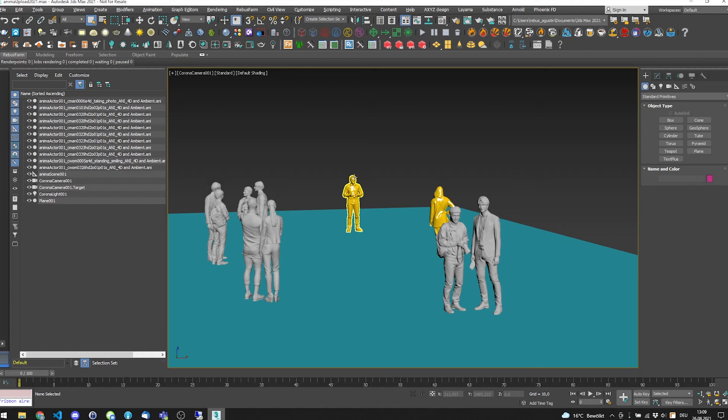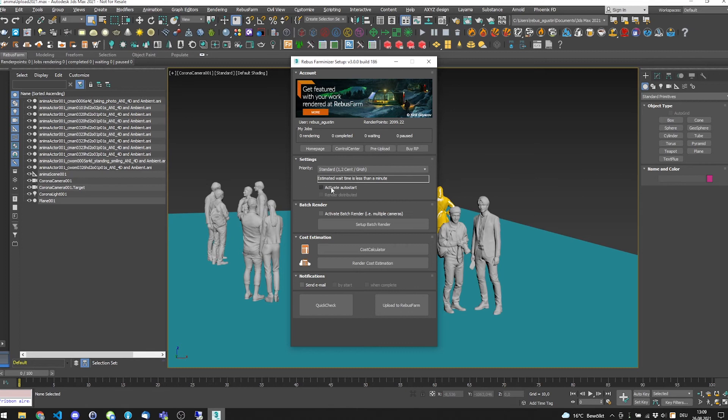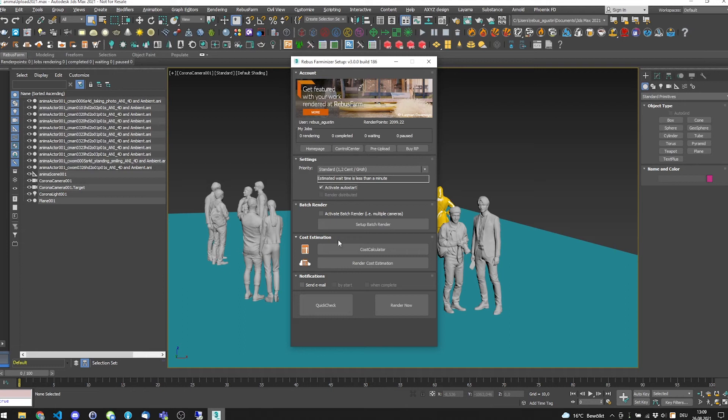For that, start the Rebus Farmanizer. You can mark the Activate Auto Start, so we do not need to hit the play button in the control center later. And then click on Render Now.